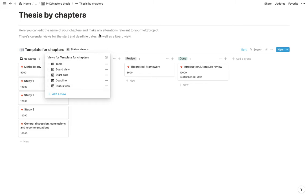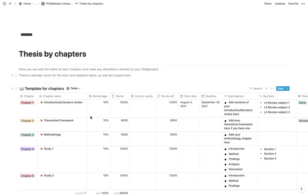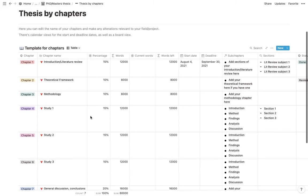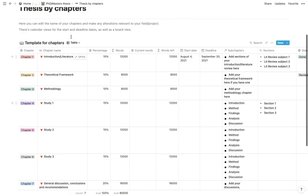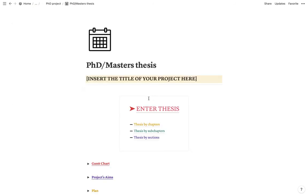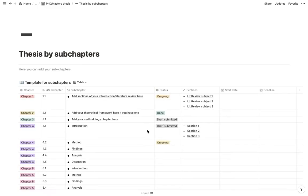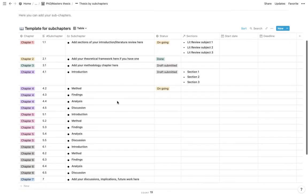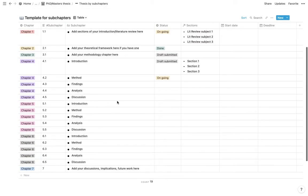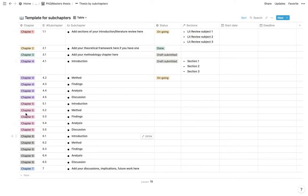So that's the status view. And for this particular part about the chapters, that is it. So moving on to the sections or pardon, the subchapters. So once again, we have here the chapter which is equivalent to that subchapter.